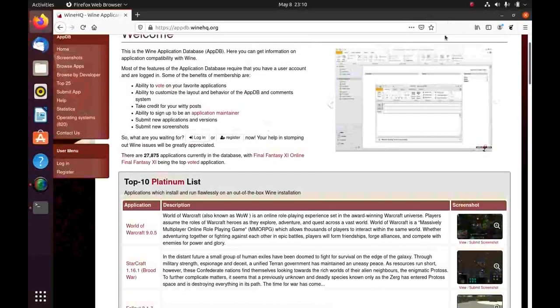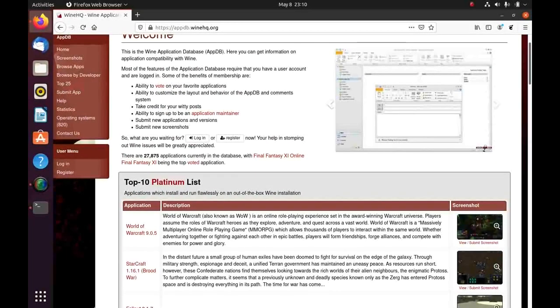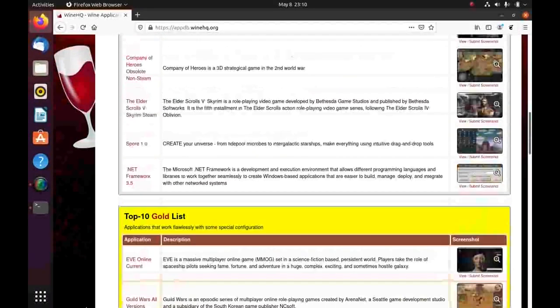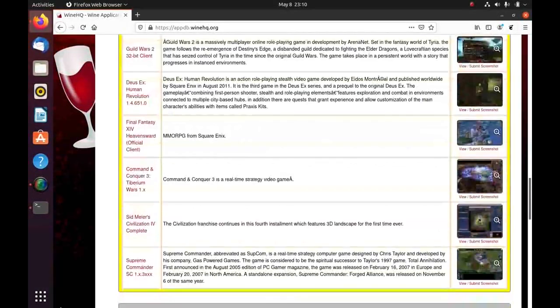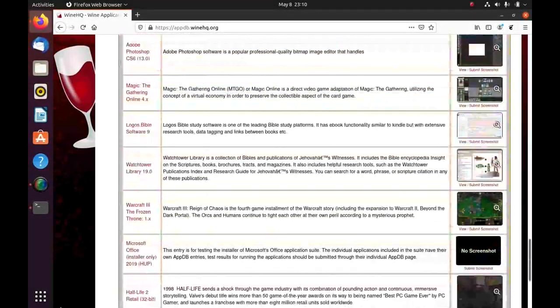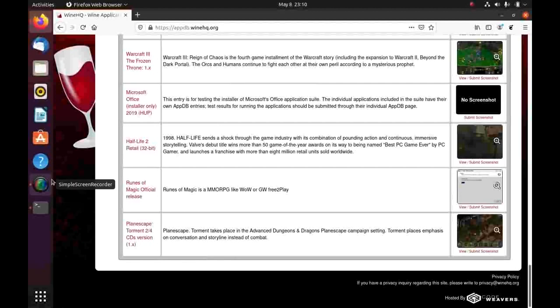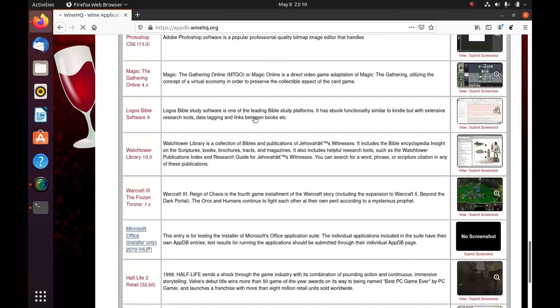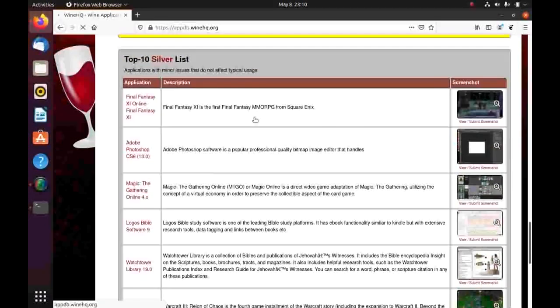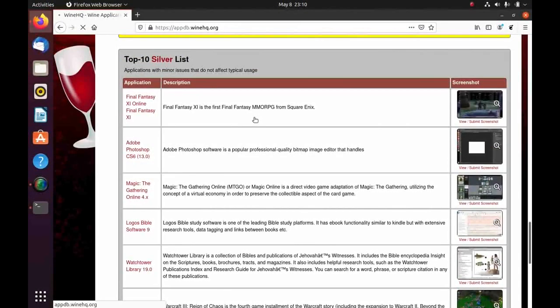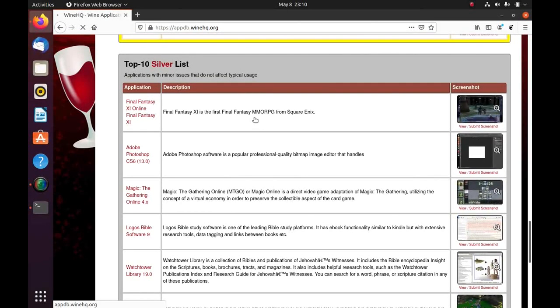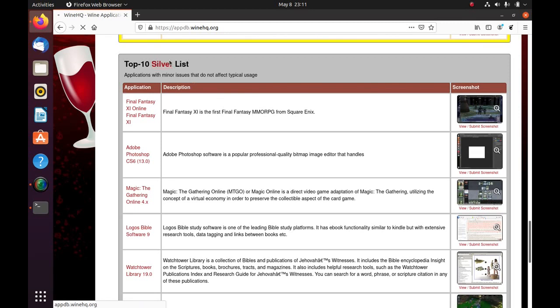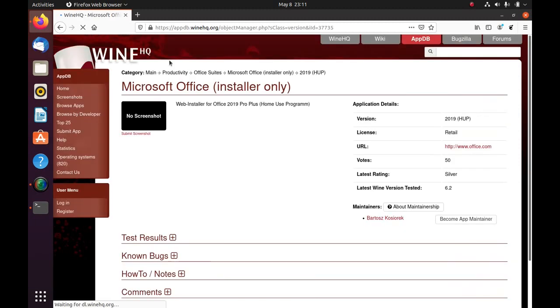For example, if I search for MS Office. Yes, MS Office installer runs at silver level. Which means it has minor issues that don't affect typical usage. This particular entry, I can personally attest, is wrong. The installer may work for you. MS Office probably won't run, at least the latest versions of it. Office 2007 and 10 works perfectly, but the latest versions may not run.